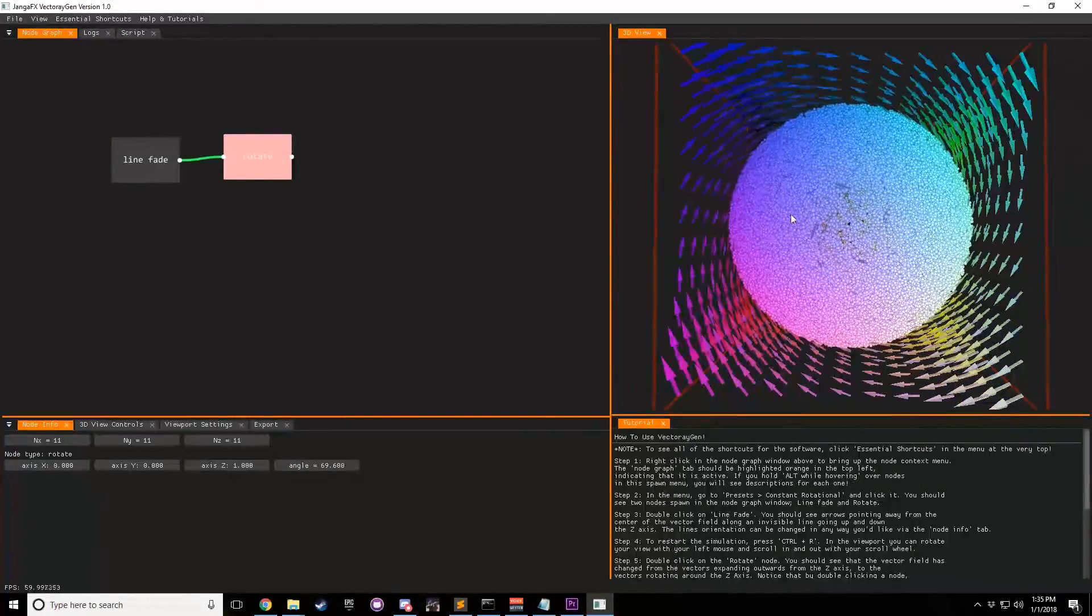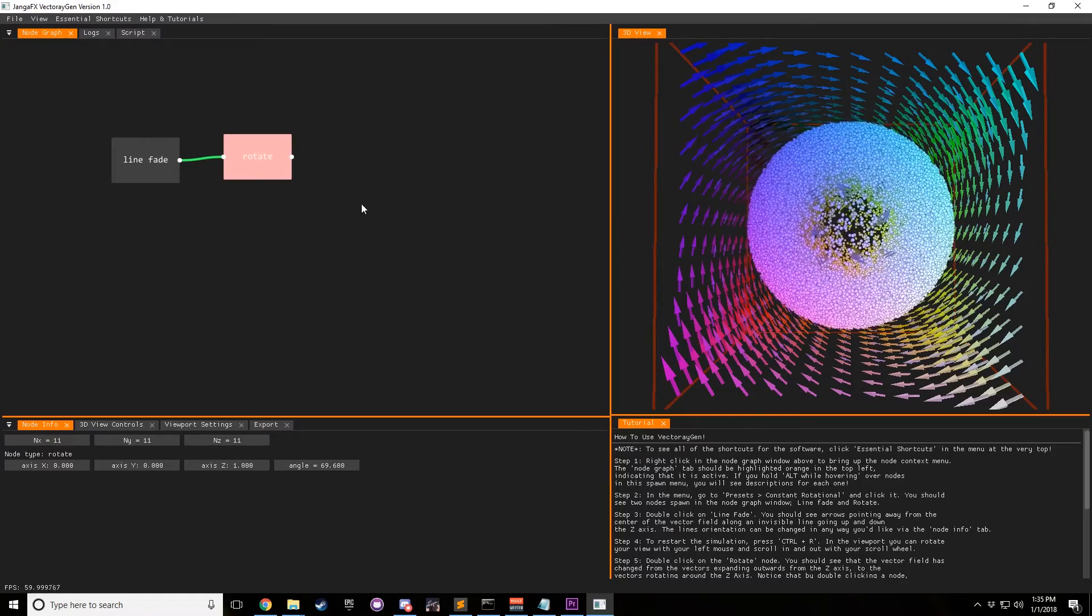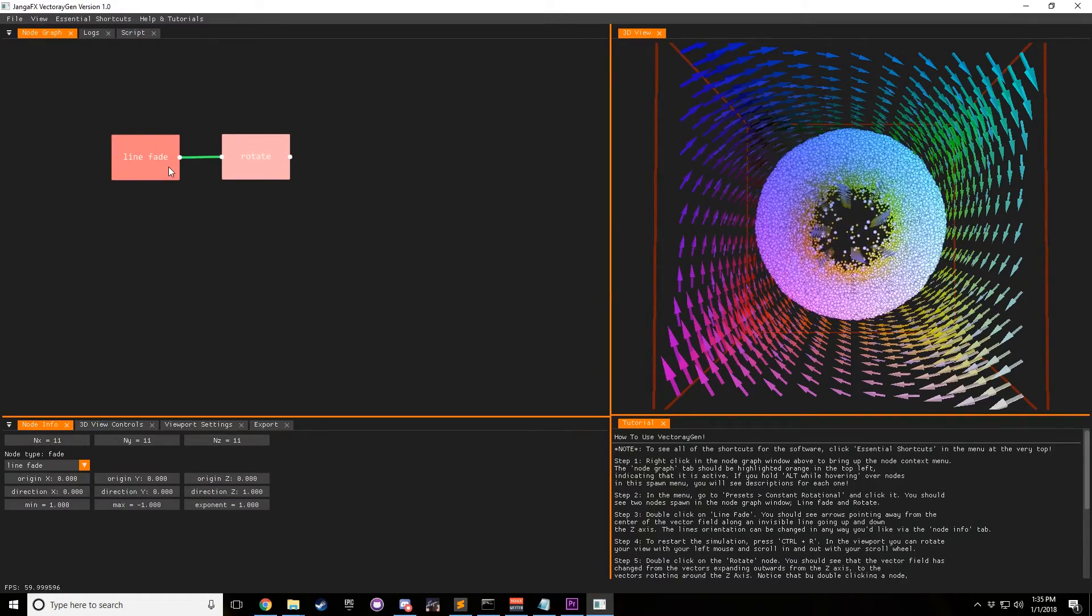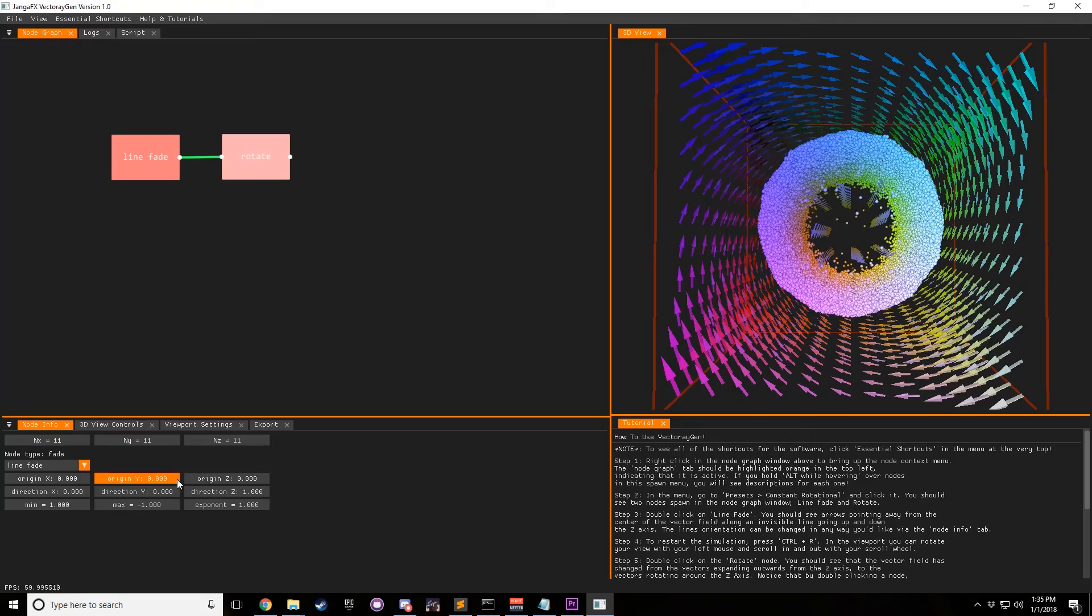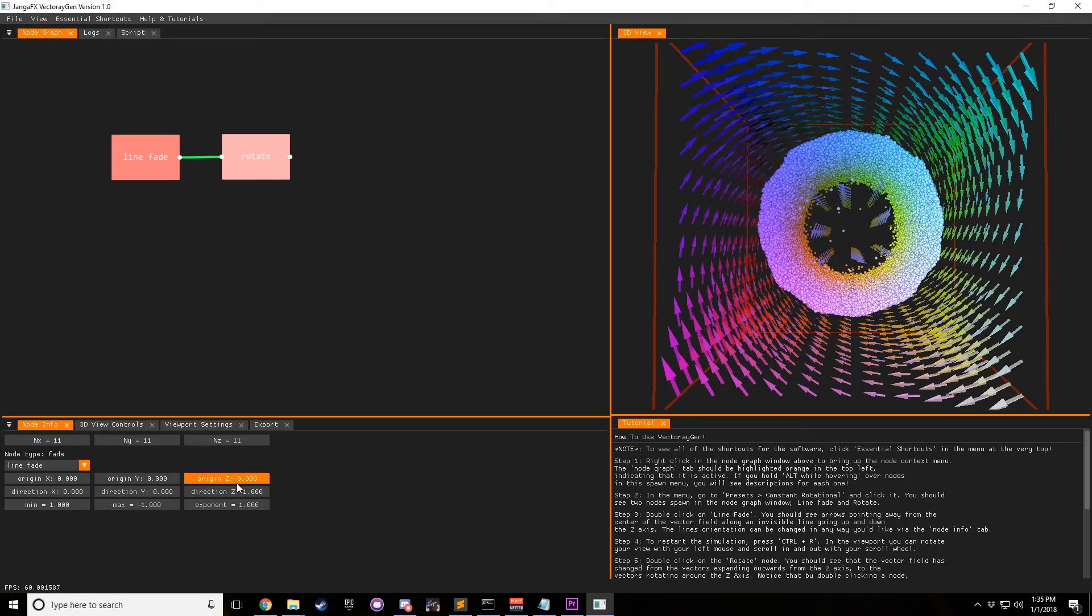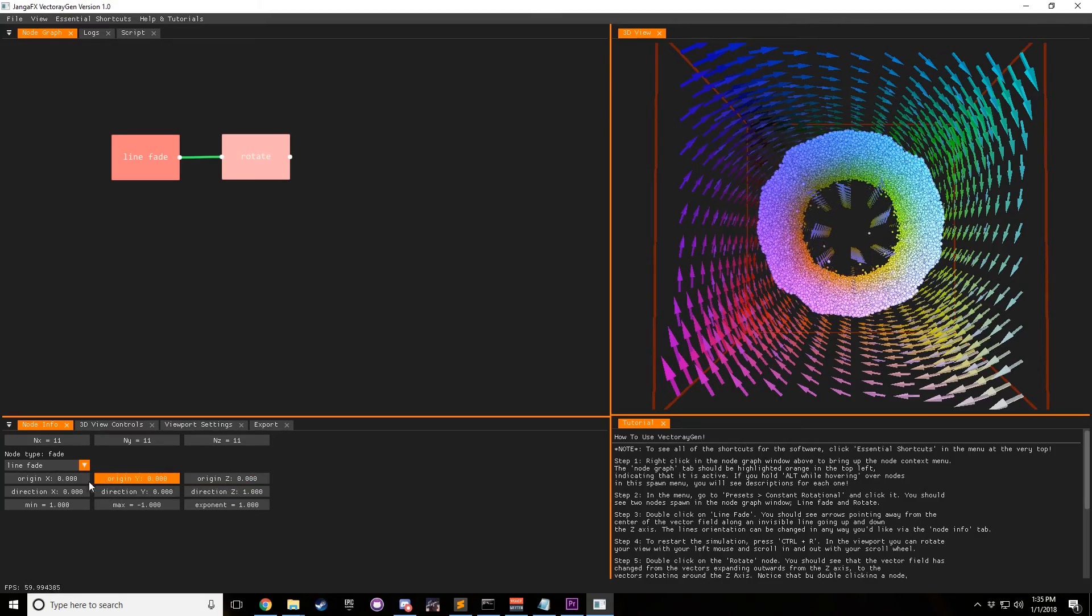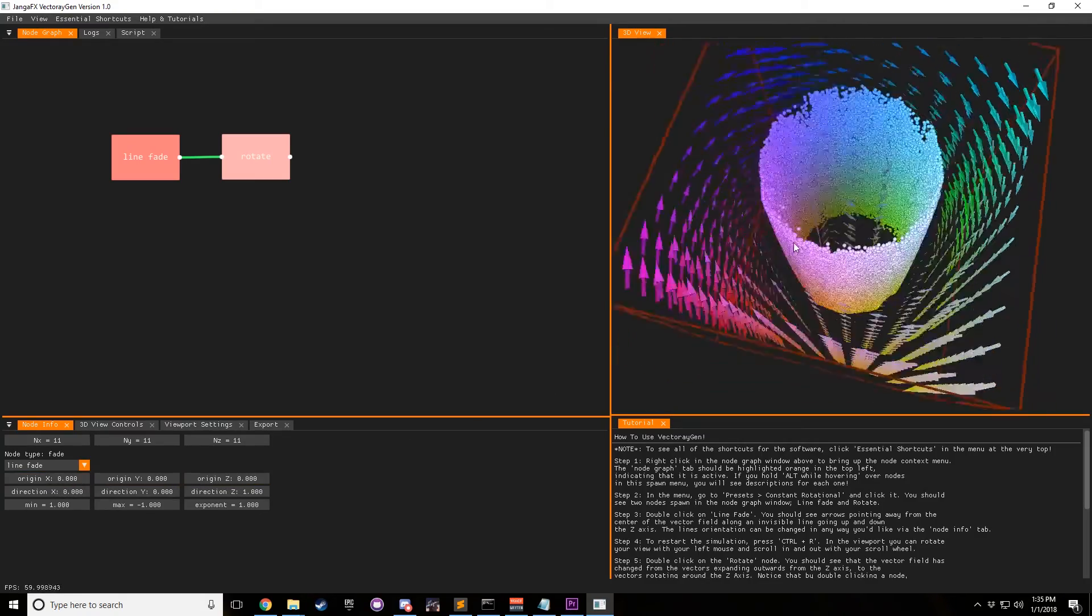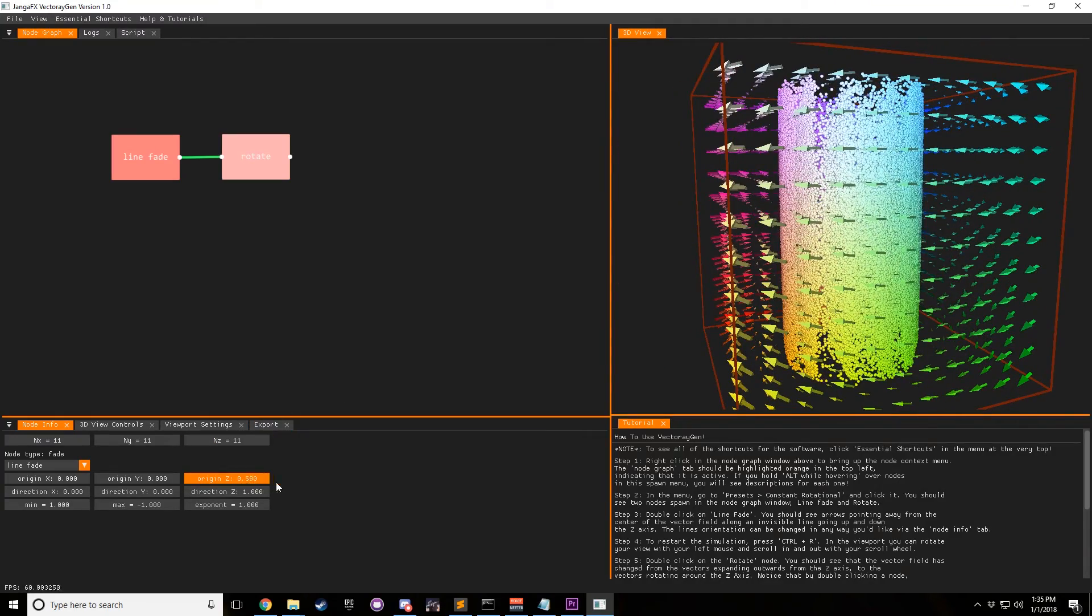And so there you go, there's how you can get some pretty cool rotation stuff. That's basically what line fade and point fade is. Well, actually, sorry, I did not describe what origin meant. So with this origin, you can change the origin of the field.